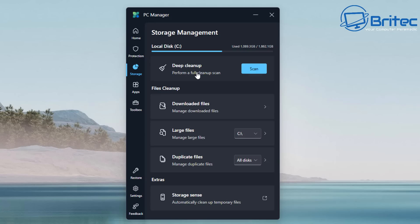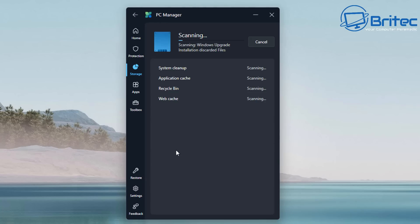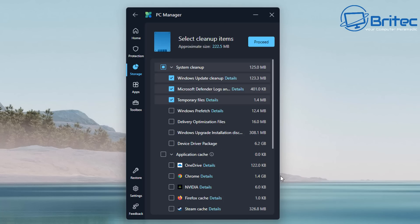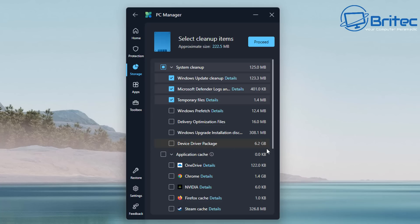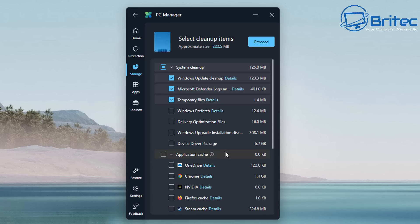Let's have a quick look at the deep cleanup here. If you hit scan, it's basically going to do application cache and all your usual suspects like temporary files, Microsoft Defender logs, Windows updates cleanup. You've also got some other areas here which is like your third-party application cache—maybe Steam or your browser or NVIDIA drivers or any of that stuff. You can see here OneDrive, and you've also got some device driver packages which has 6.2 gigabytes.